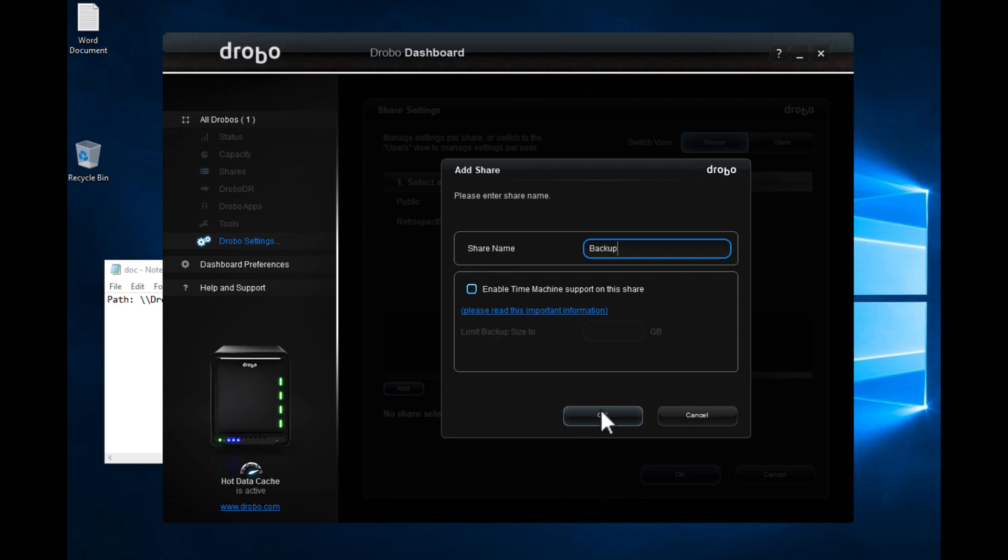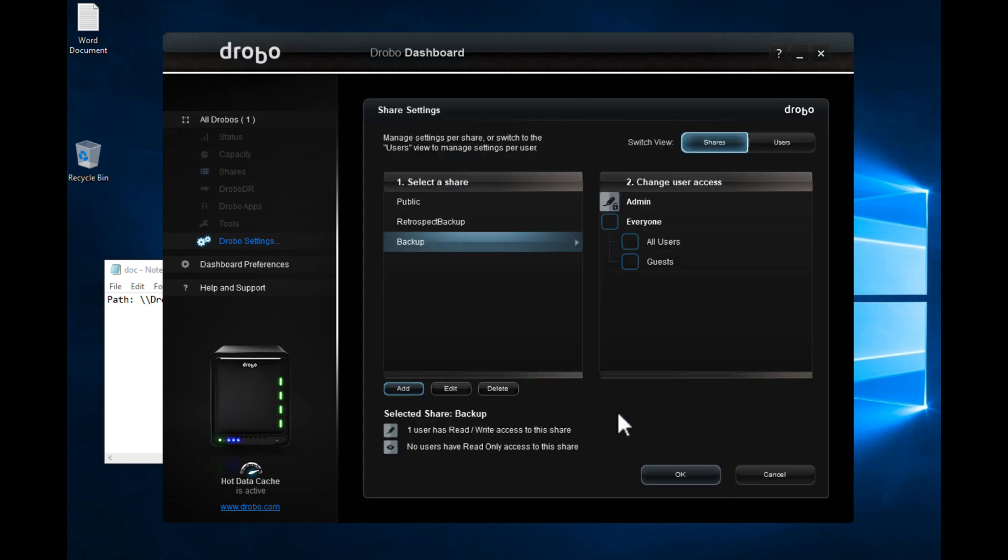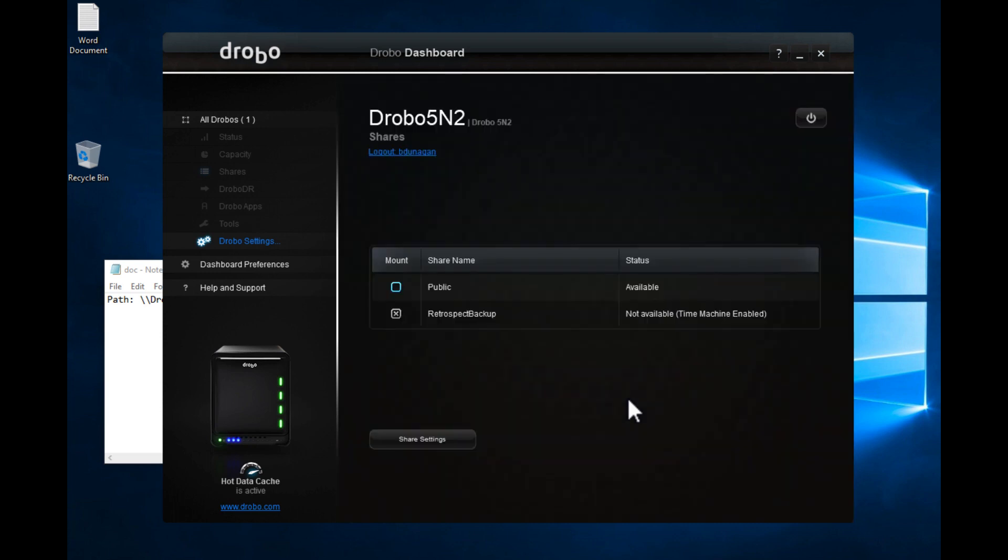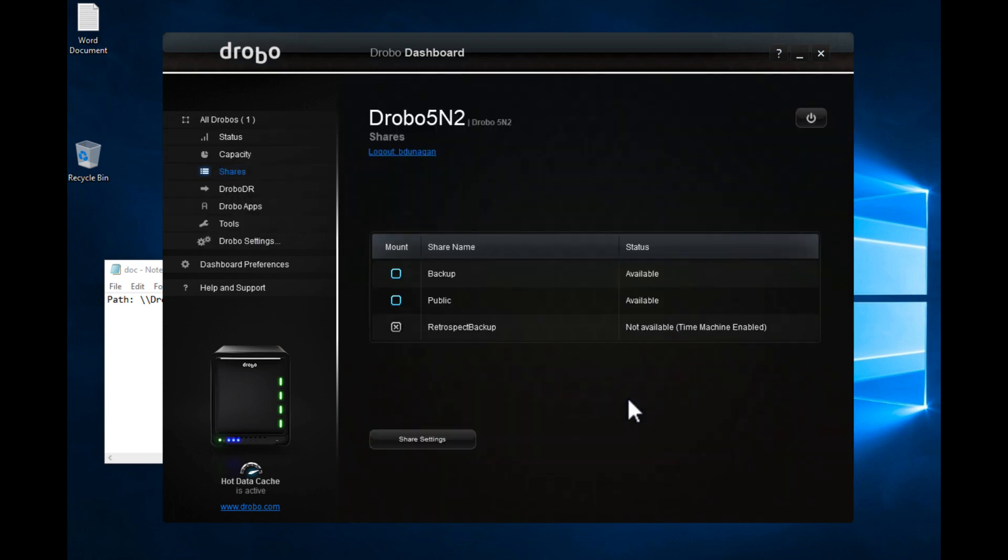We're going to type backup, allow everyone. Now it's creating a share on the Drobo, and there it is. You don't need to mount it, we're going to use a path inside of Retrospect to automatically mount it.